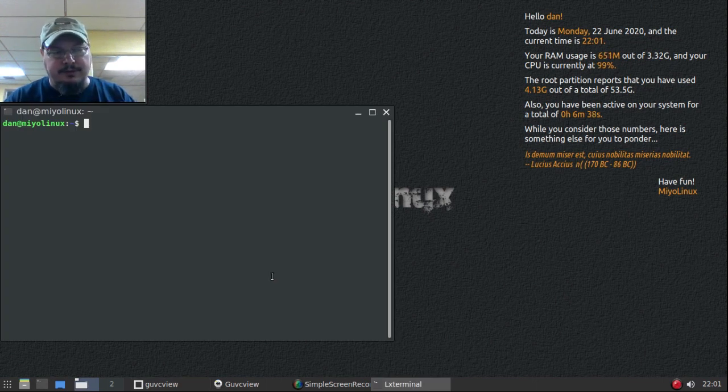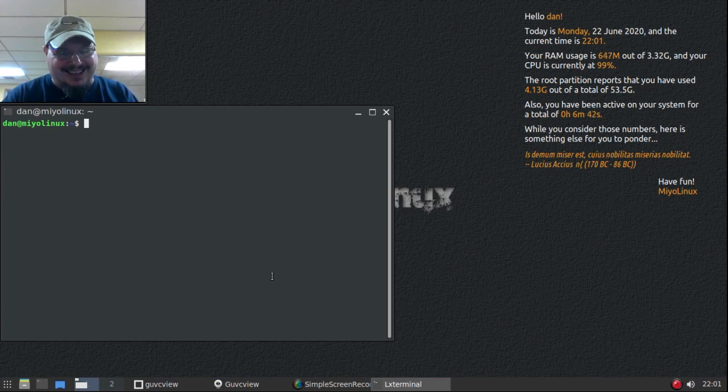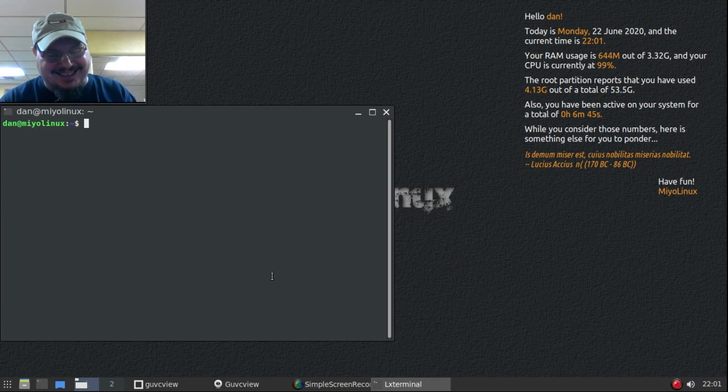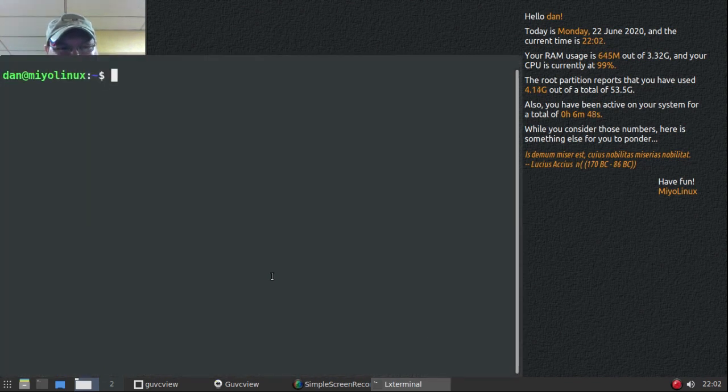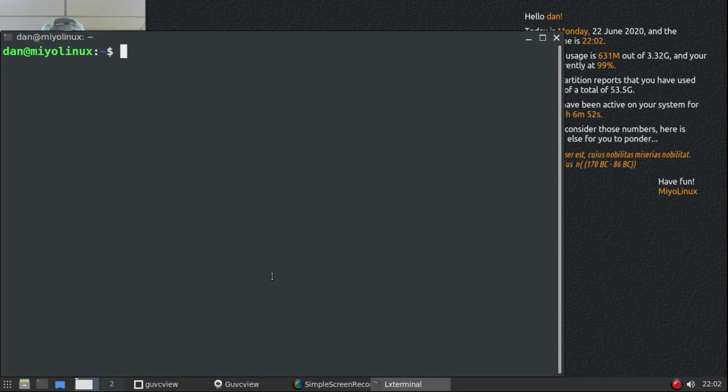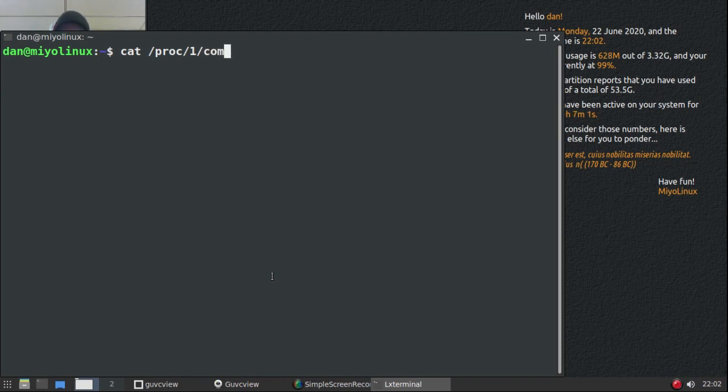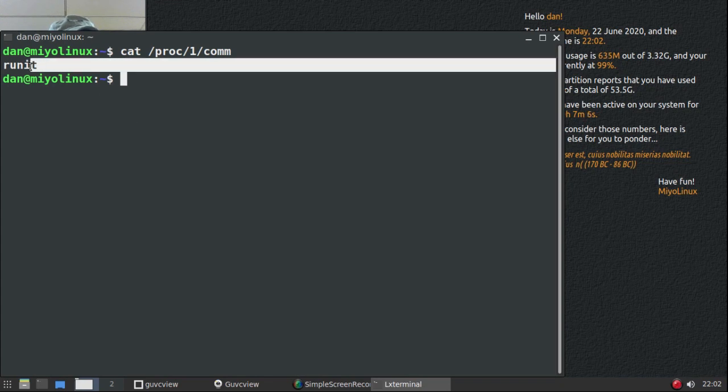And another way to show that it's using runit now, we will run this. I don't know if you hear my stomach growling but I'm starving, I need something to eat. Let me increase the font size again and we'll do this. Let's see, cat /proc/1/comm and you can see there we're running runit now.